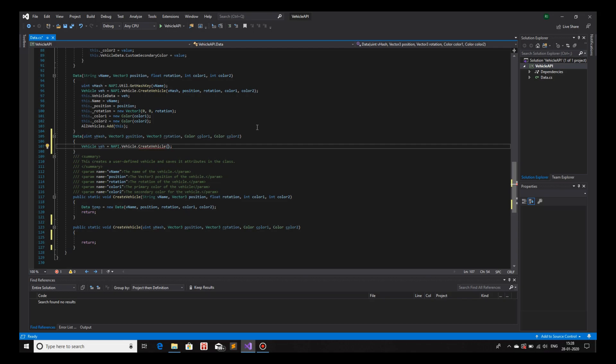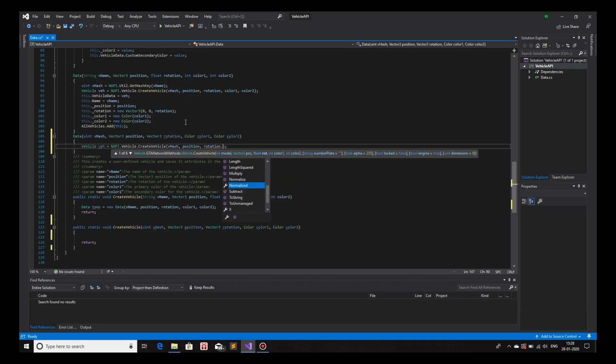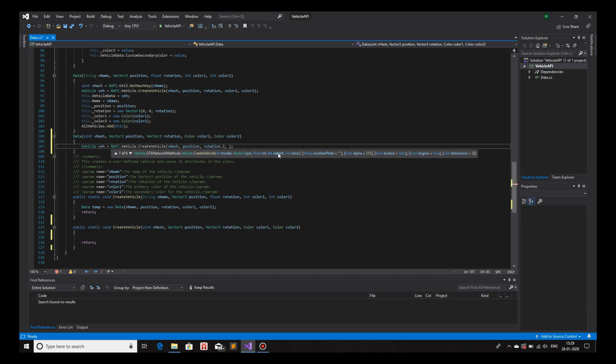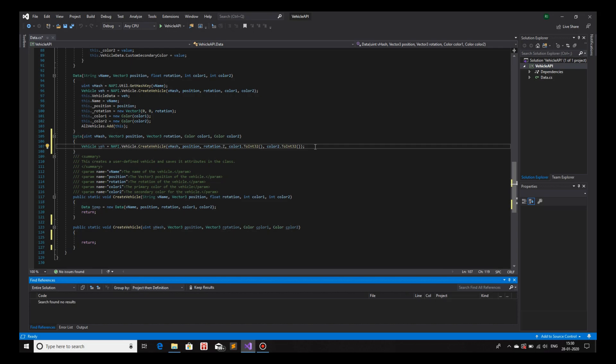And the parameters for createVehicle is the hash. So, we will use hash. And then position. And then float rotation. But we have vector3 rotation. To convert from vector3 to float, we just need the z parameter of the vector3. So, rotation.z. That is it. Then we have color1. But we have in the form of color data type. We need it in the form of int. So, convert it from color to int. It's simple. Just take the variable color1.toint32. Then we have color2. Same method .toint32.